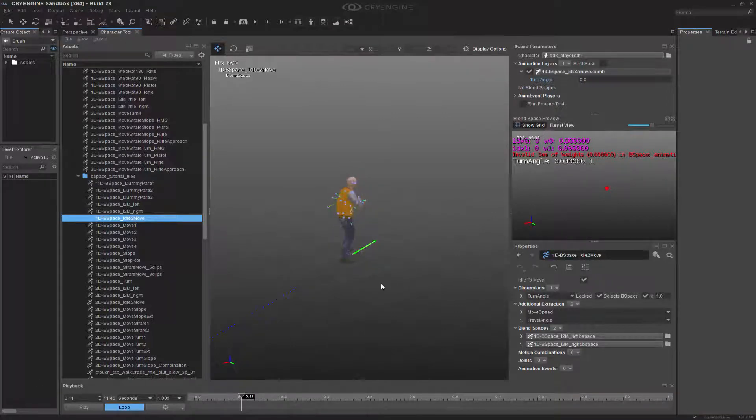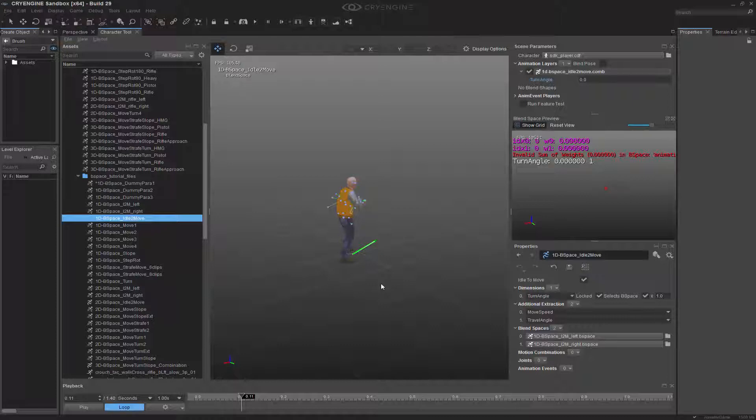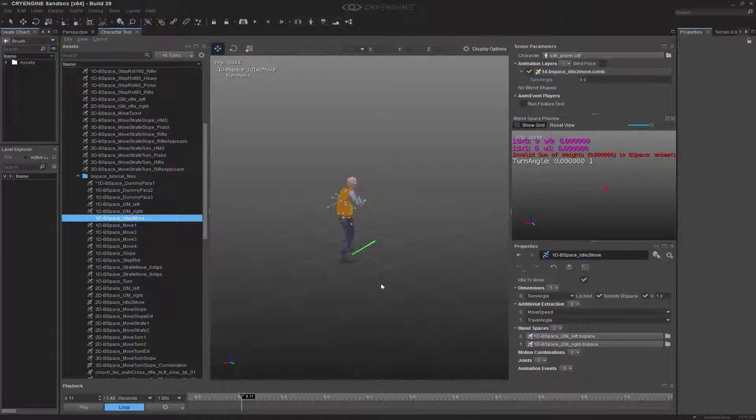This has just gone over a simple understanding of turning within our one-dimensional blend space, and also going over the idle to move and the move to idle, and how we combine those. This allows us to not only have the ability to move forward or backward at different rates—walking, jogging, or sprinting—but also be able to have a turn and a dynamic system to turn itself, to create that winding effect of the player as we move around.